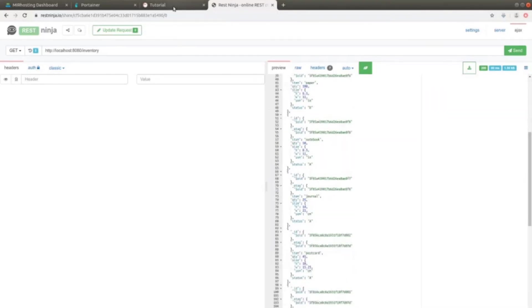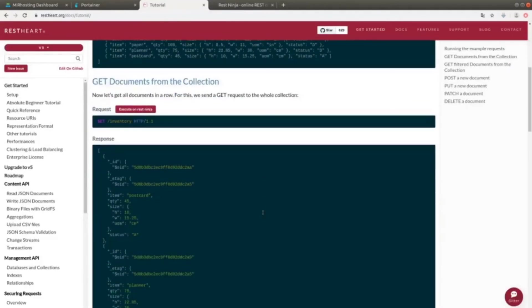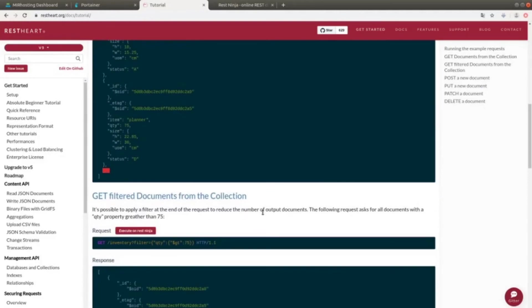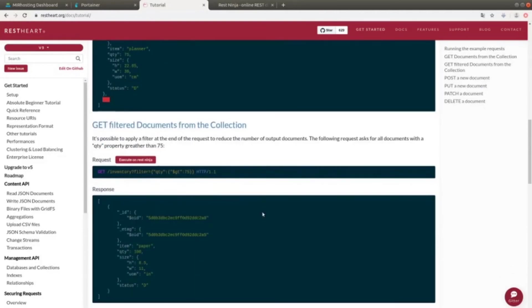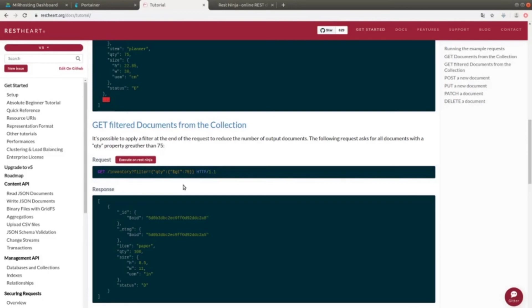To conclude this first tutorial, let's see a couple of other options. For example, the possibility to use some filters on the documents found inside a collection, which must be specified in the resources URL. In this case, for example, we can filter out all the documents in which the quantity is greater than 75. So, we still have a GET on /inventory, but then we apply the parameters with the filter, which is equal to the condition in JSON format.